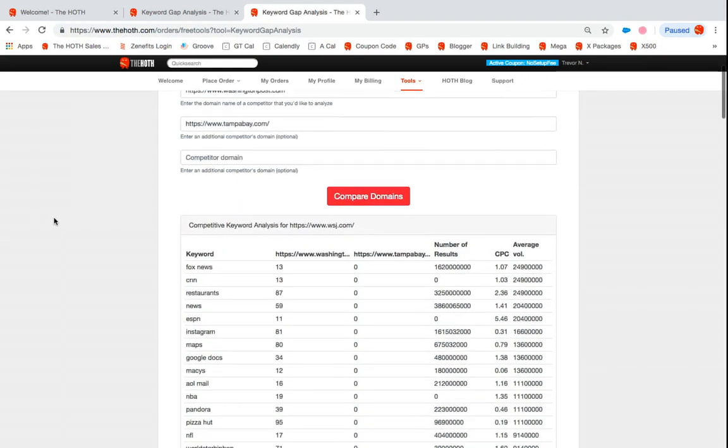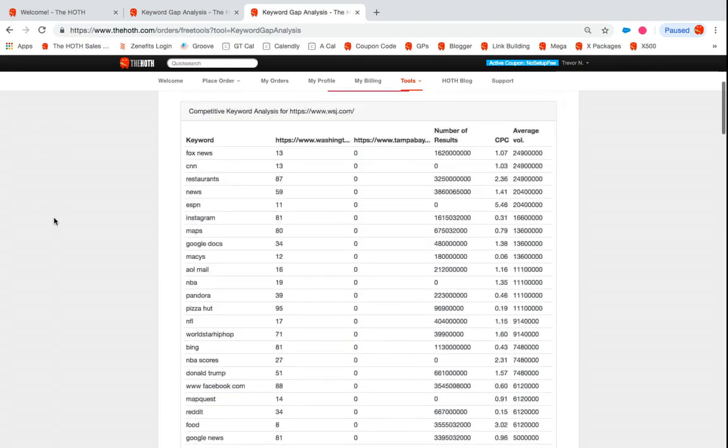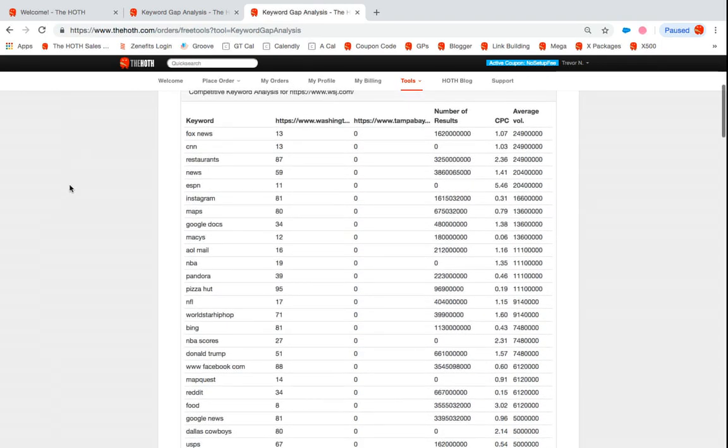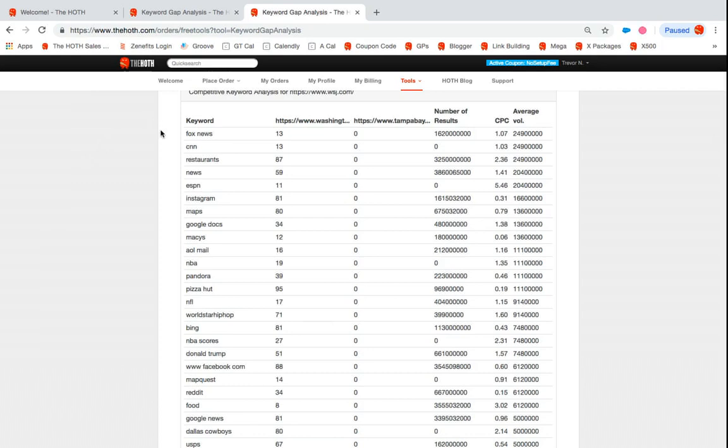So break this down a little bit, we see a bunch of keywords here. For example, Fox News is ranking within Washington Post. They're currently 13, but Tampa Bay Times is not ranking for that.